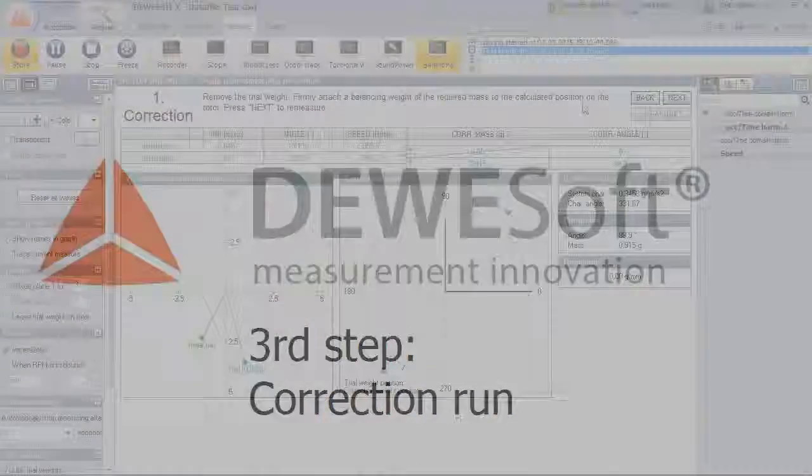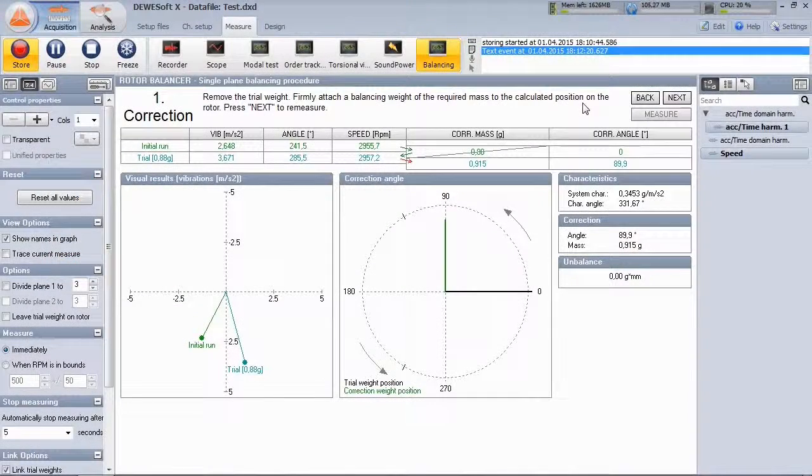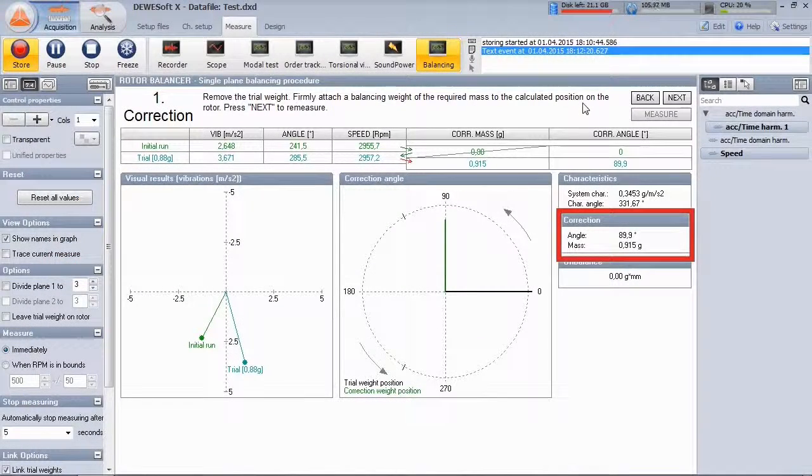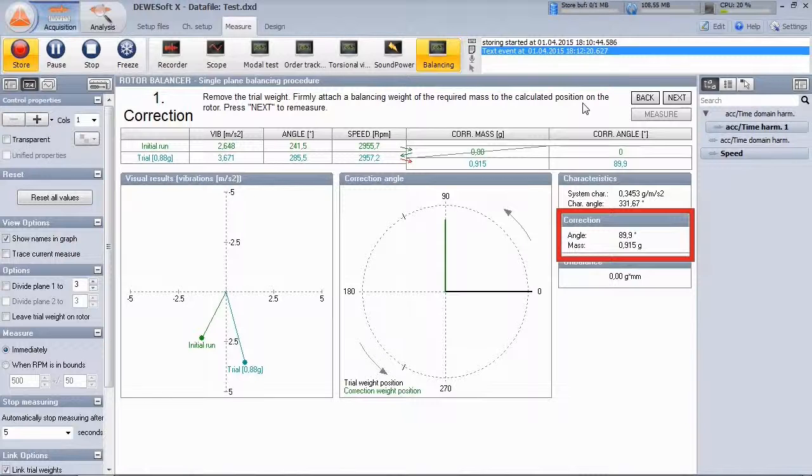We look again at the plugin screen and there we already got a suggestion for the correction mass and its angular position, 0.91 grams at around 90 degrees.